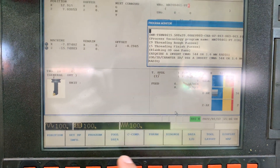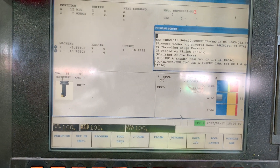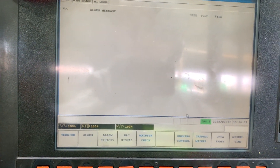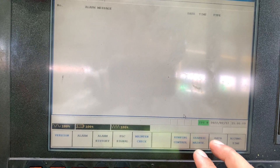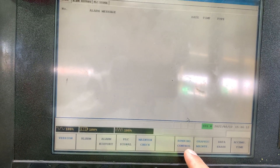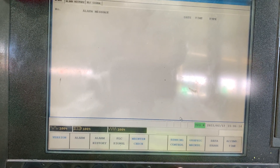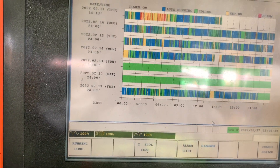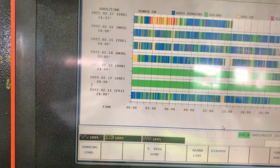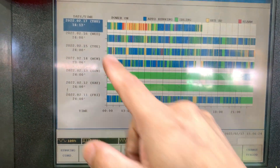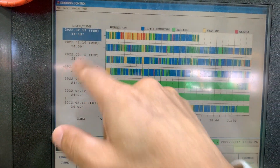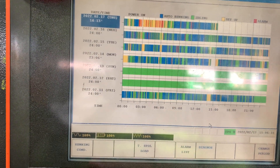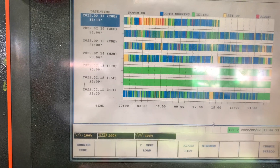What you have to do to see the diagnosis feature is go to Diagnosis. Then you have two screens that you have to check. The first one is Running Control, where you can see what the machine is doing. Since the problem happened today, I'm going to access that data by clicking on Running Conditions.